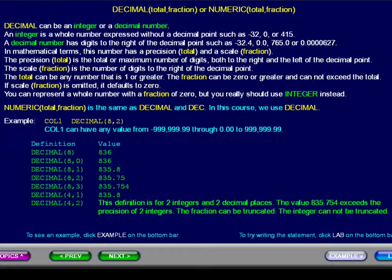The total can be any number that is one or greater. The fraction can be zero or greater and cannot exceed the total. If scale, or fraction, is omitted, it defaults to zero. You can represent a whole number with a fraction of zero, but you really should use integer instead.